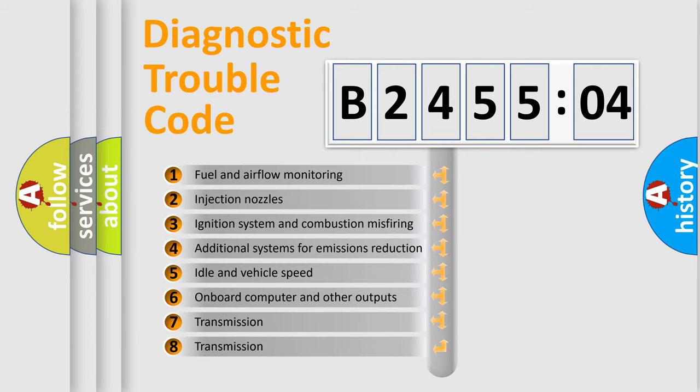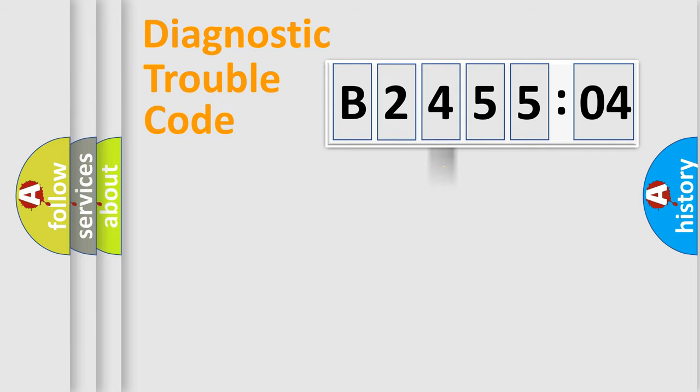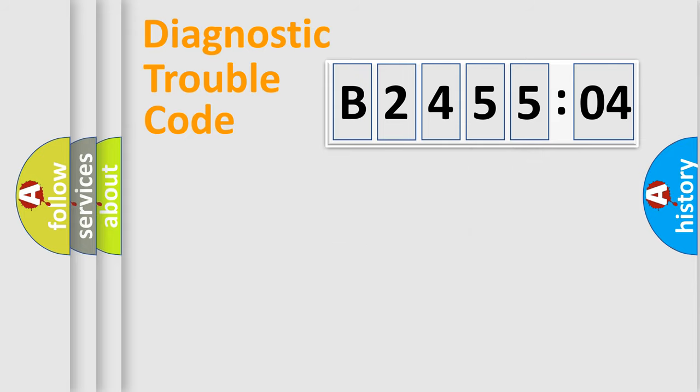The third character specifies a subset of errors. The distribution shown is valid only for the standardized DTC code. Only the last two characters define the specific fault of the group.